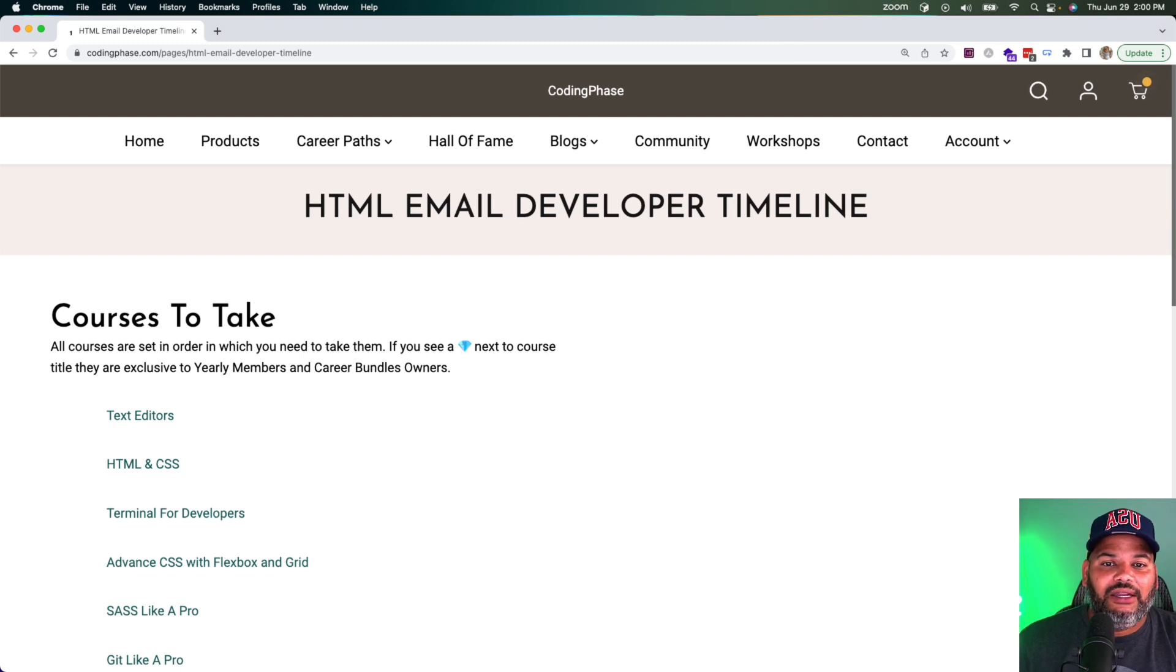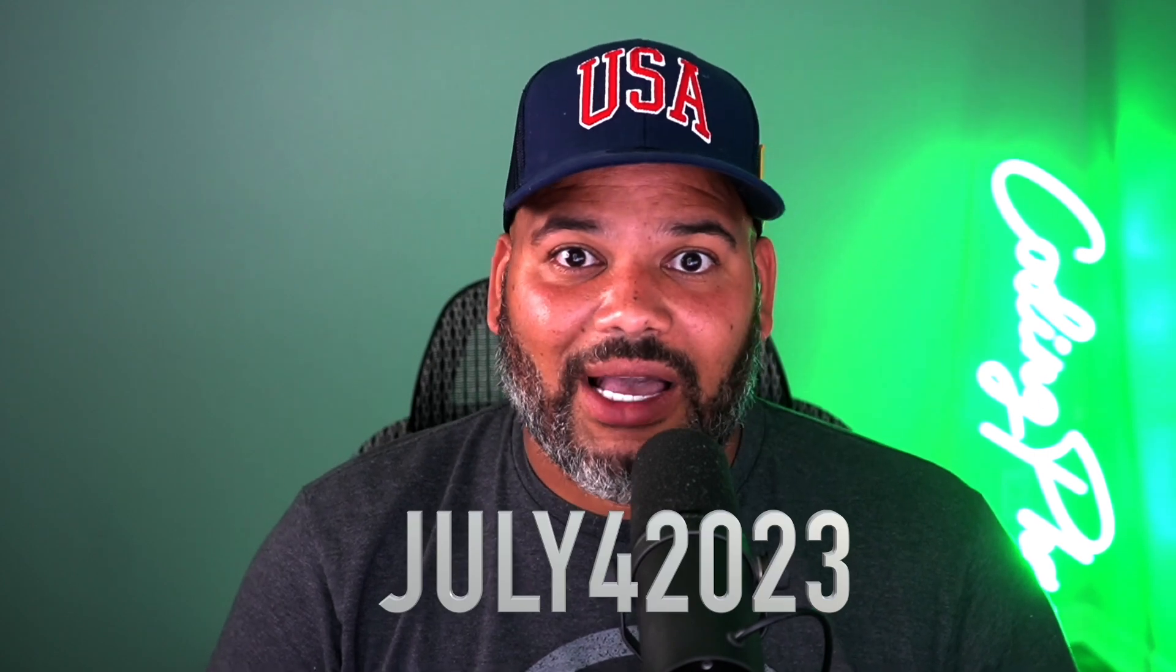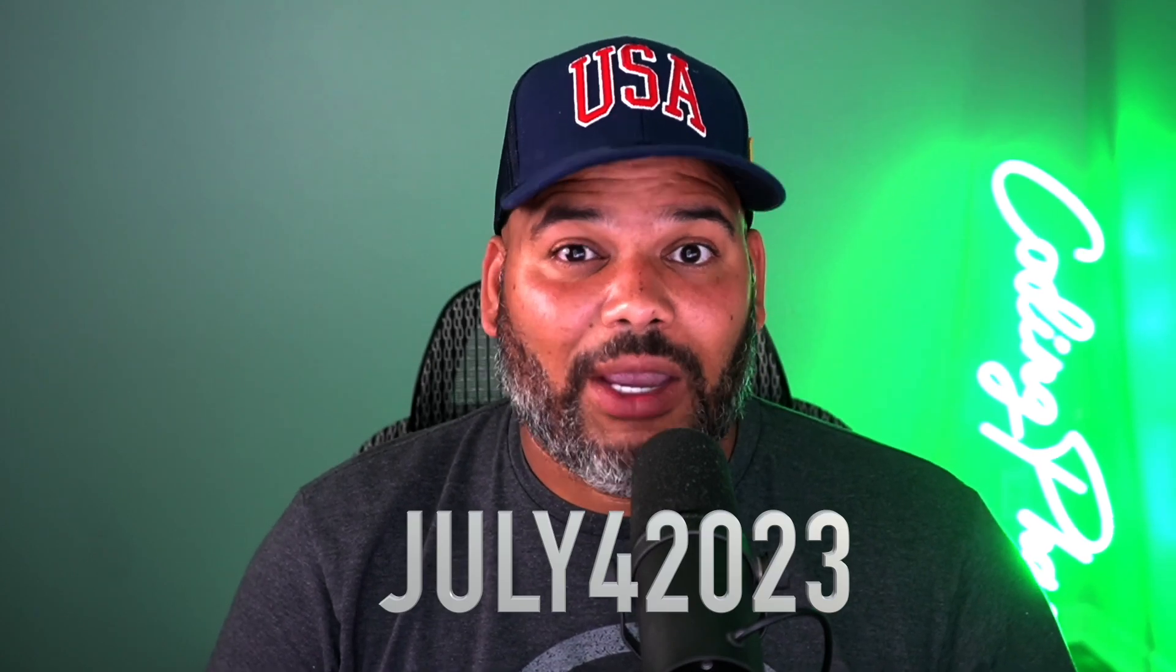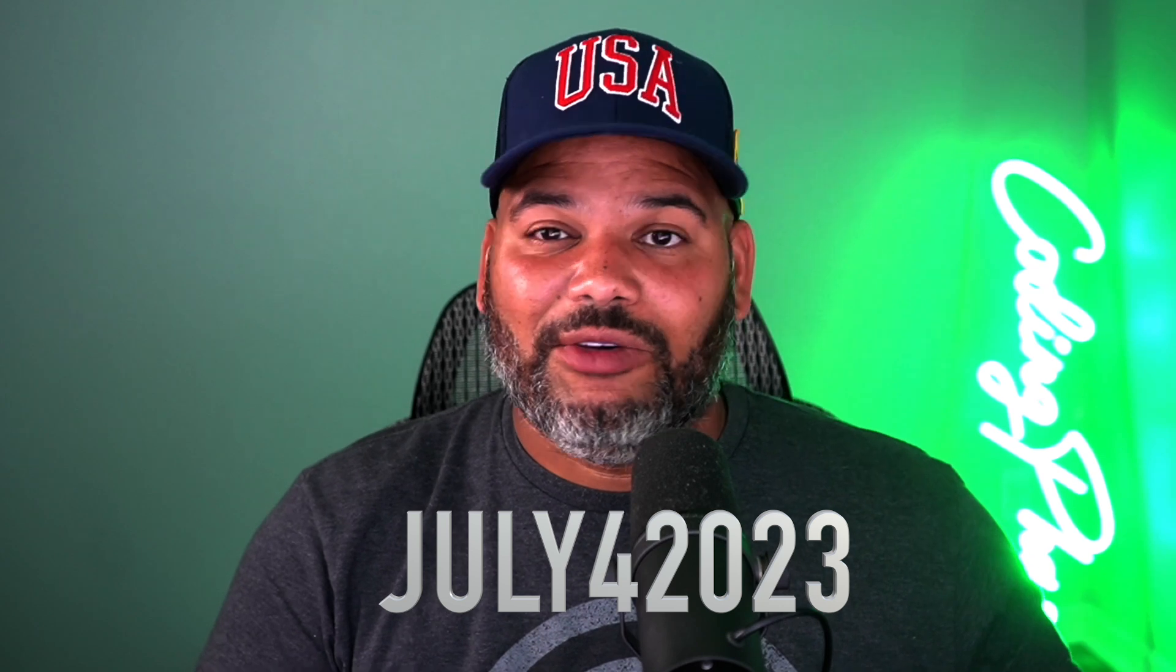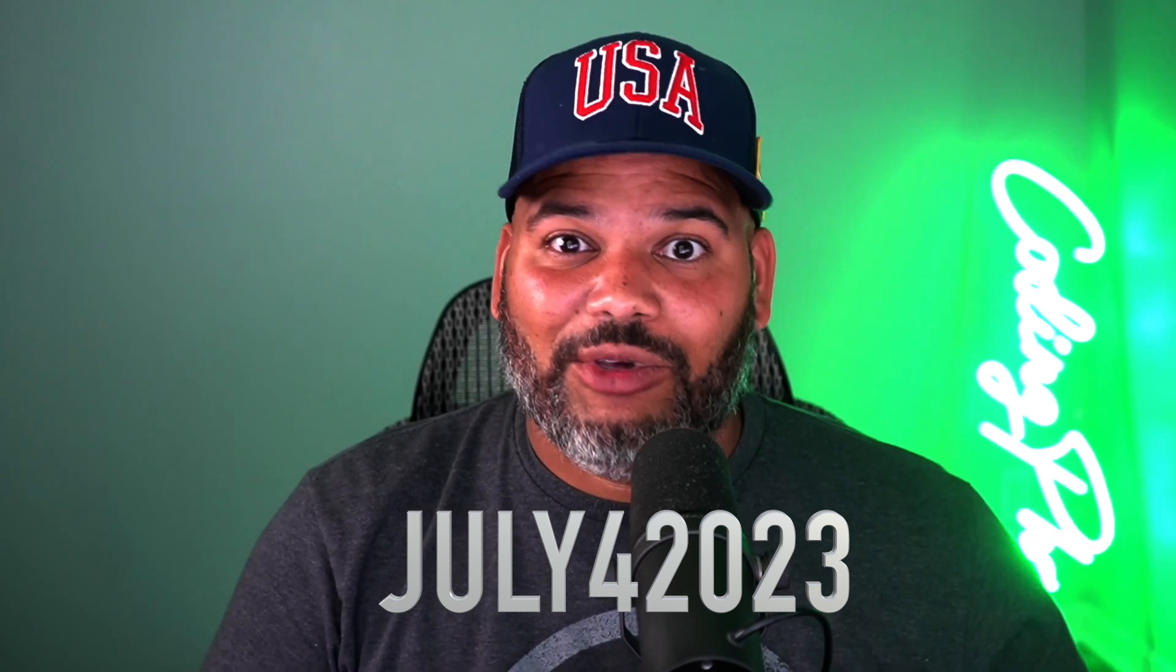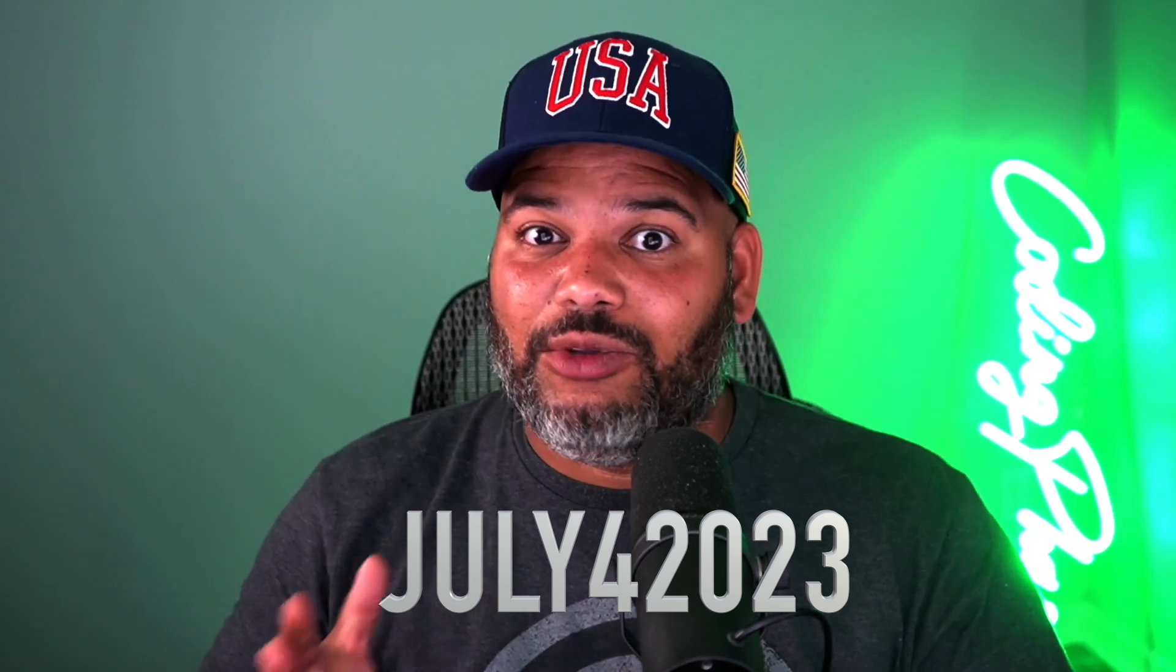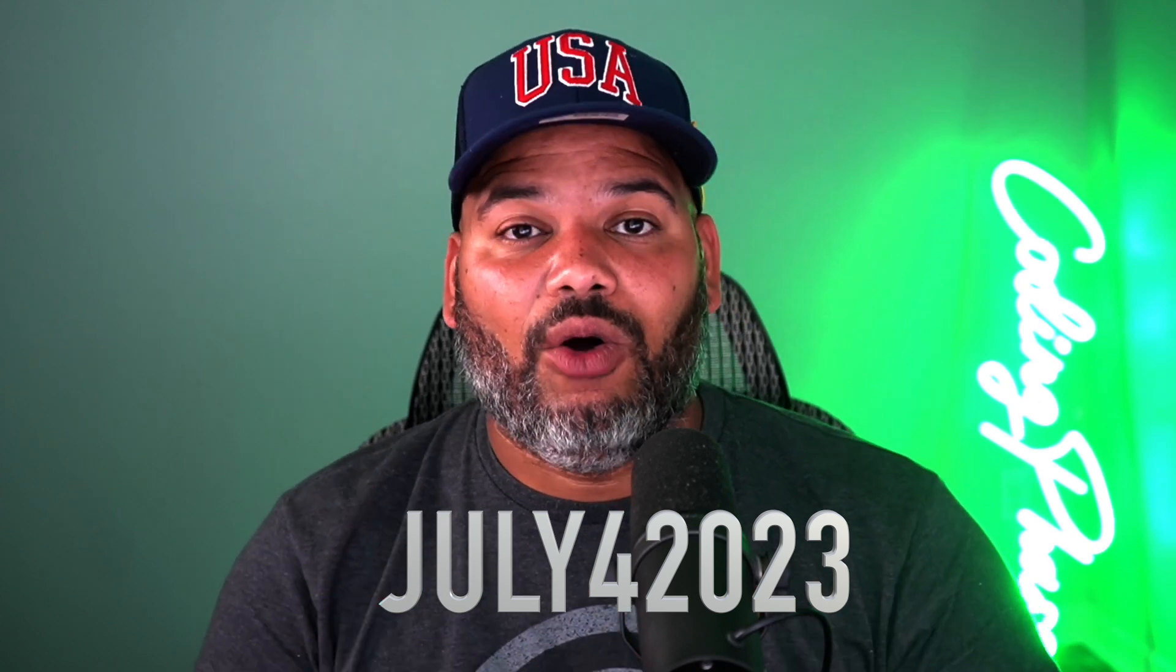So again, if you've been wanting to sign up to coding phase.com, this is the moment guys, literally 40% off on everything. Diamond membership, 40% off. Gold membership, 40% off. Every individual course, 40% off.